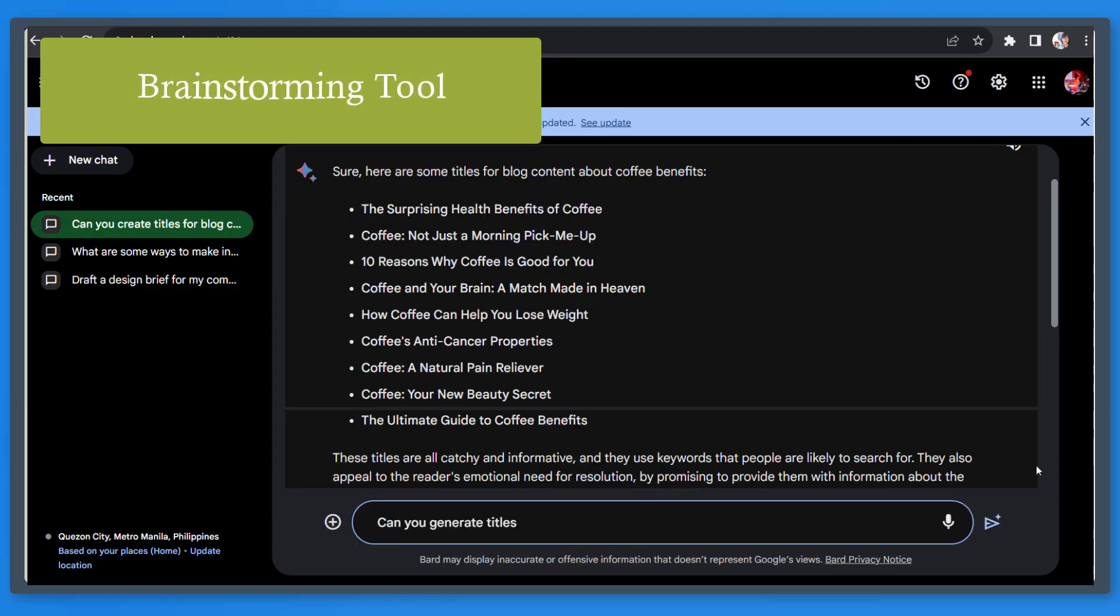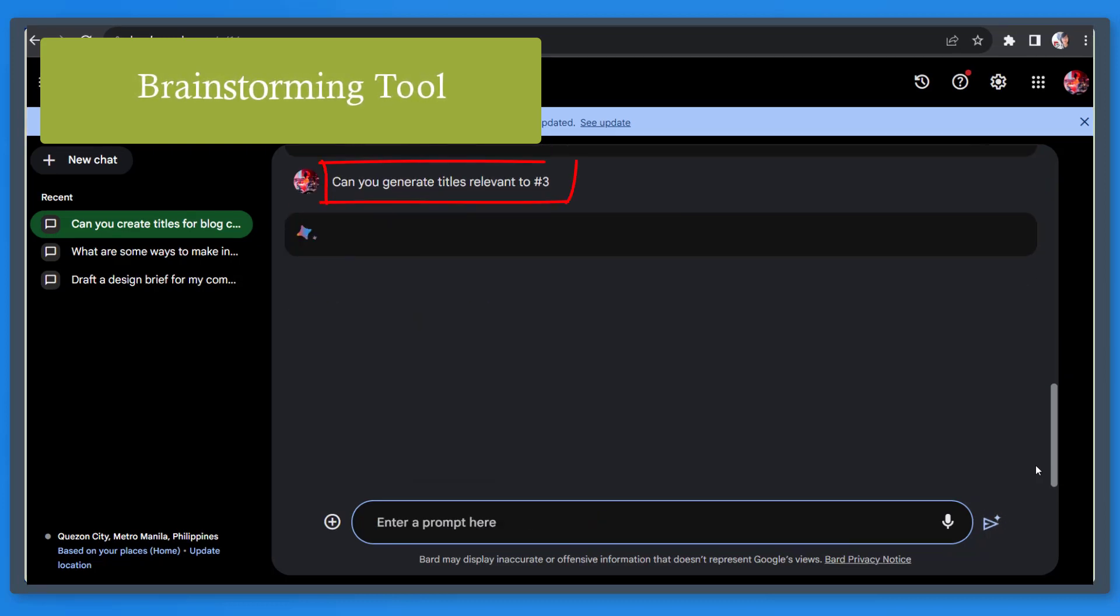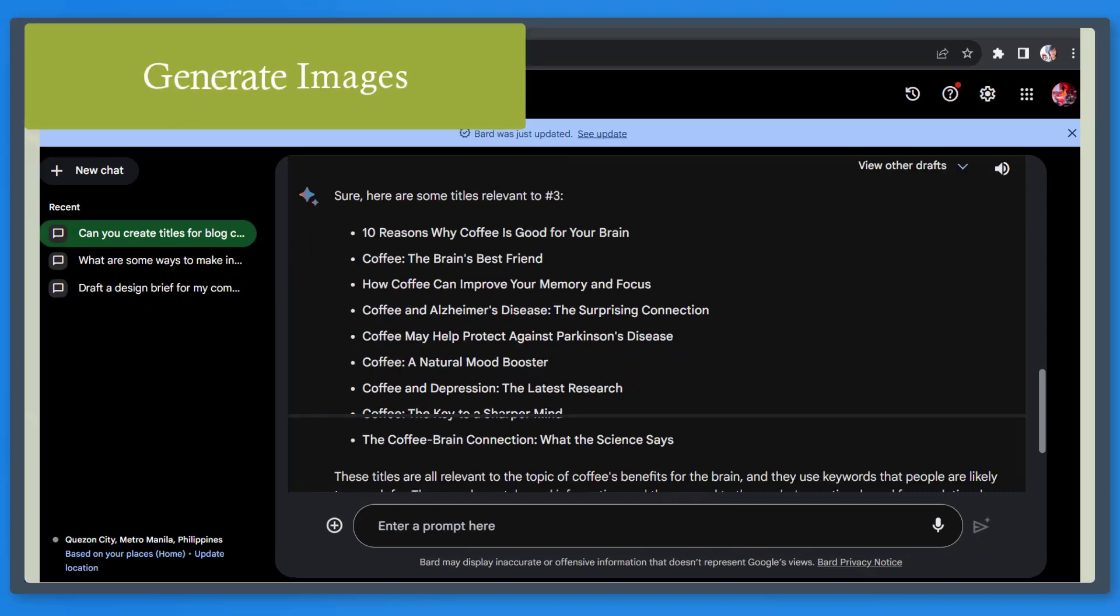You can even ask a follow-up question relevant to the previous prompt. If you wanted to generate more titles that is similar to this title, you can refer to it as the third title. Next, generate images.